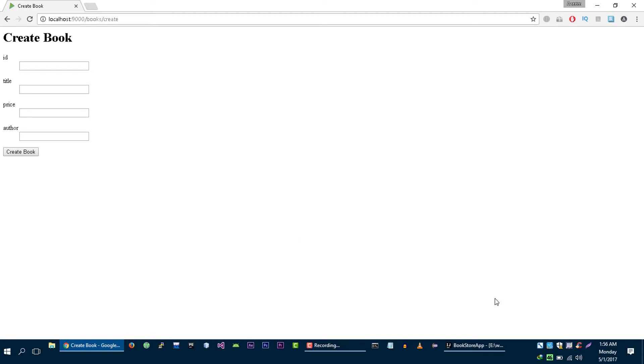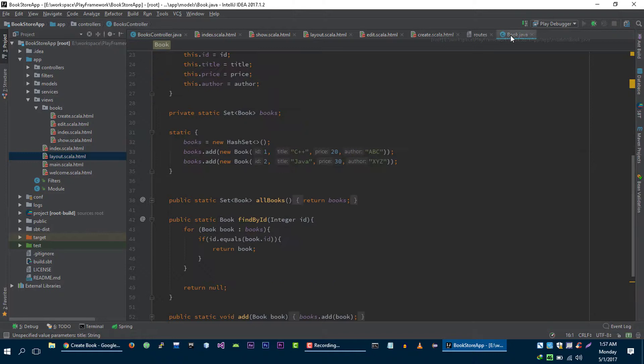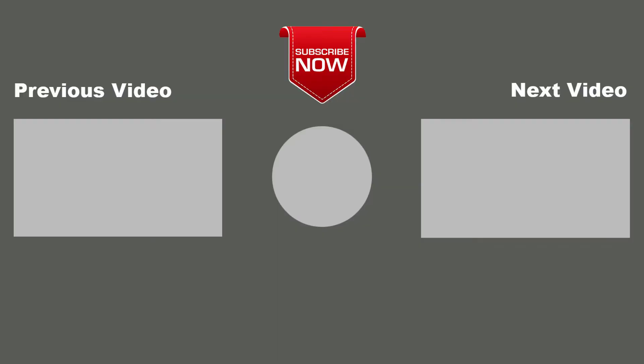So I hope you guys enjoyed this video. Please don't forget to subscribe to my channel for more videos. In the upcoming videos we are going to extend this application. Instead of using temporary storage we are going to use MySQL database to store books in our database. Thank you.